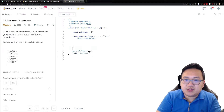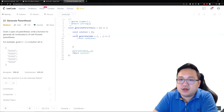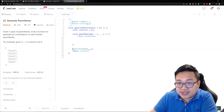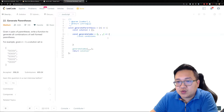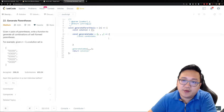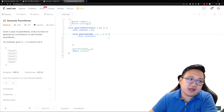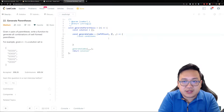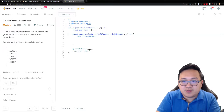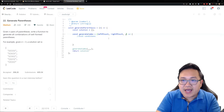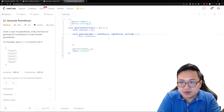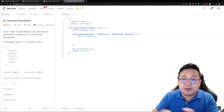In a recursive function we need to establish an exit condition and make sure we actually invoke it. For the parameters, I want to pass in a left parenthesis count, a right parenthesis count, and also a partial string — because as we iterate through these combinations we're going to be building up a partial combination string.